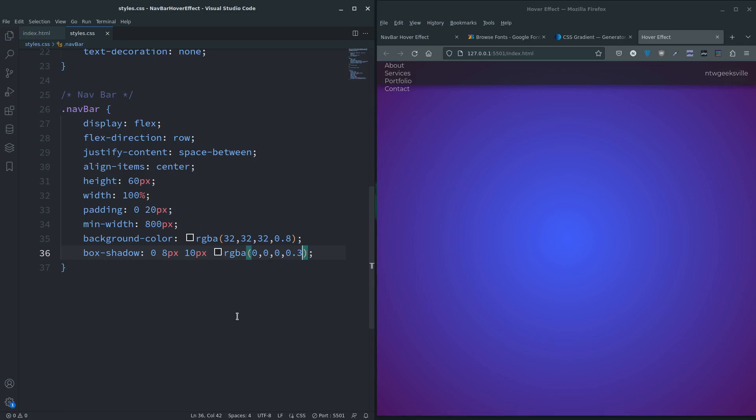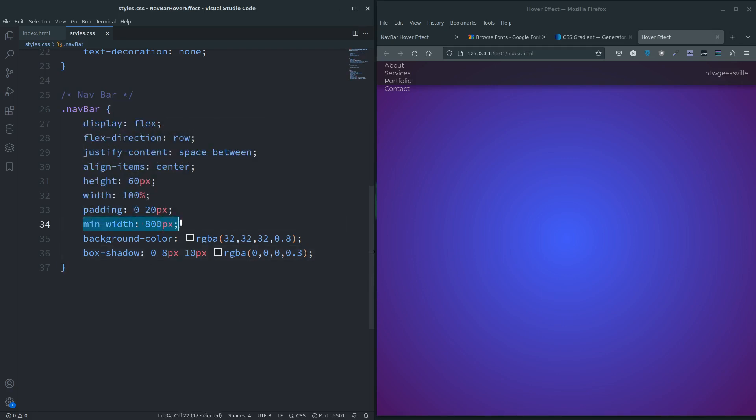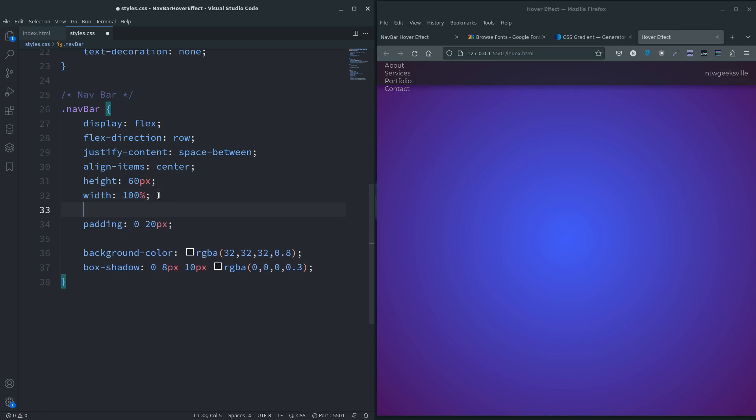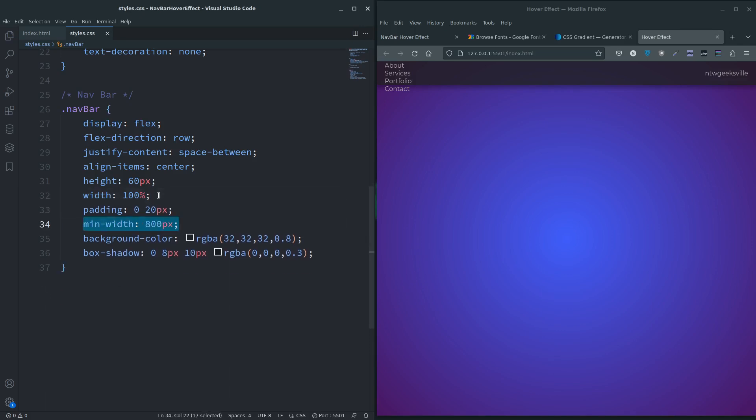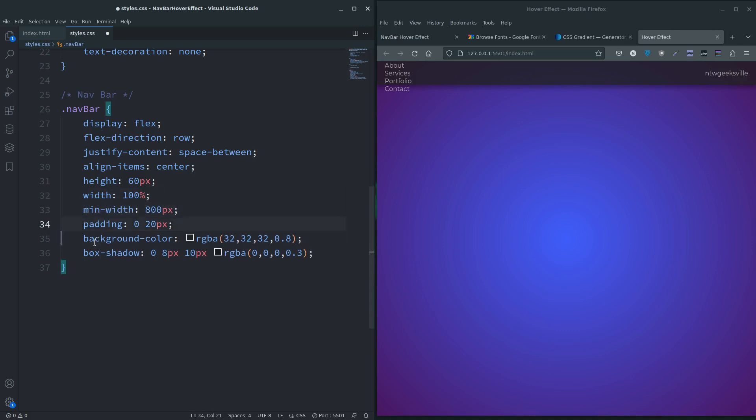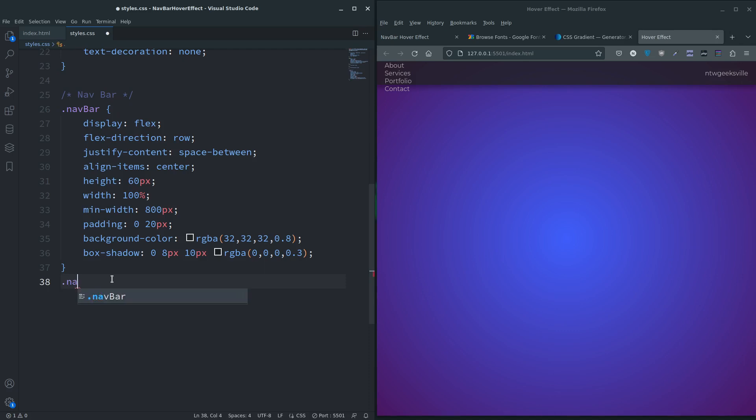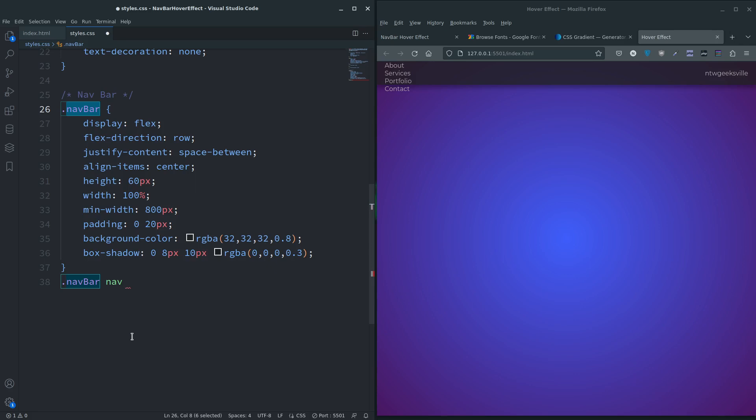So are we missing anything from navbar? I don't think we are. Let's move on to the actual nav. So navbar nav tag - what I'm going to do here is give it display block and height 100 percent. We didn't really need to do this navbar class, we could have done all this to the actual nav tag, but I chose to do this for whatever reason.